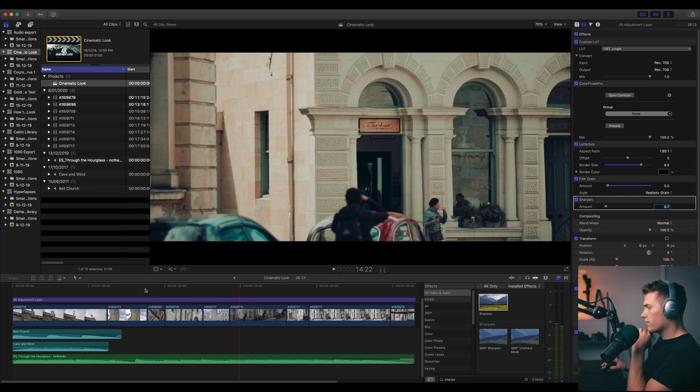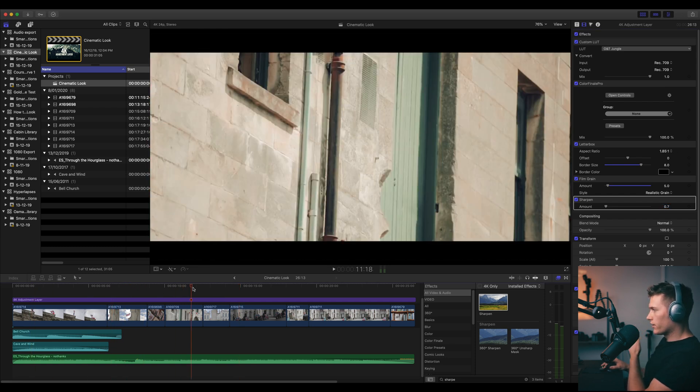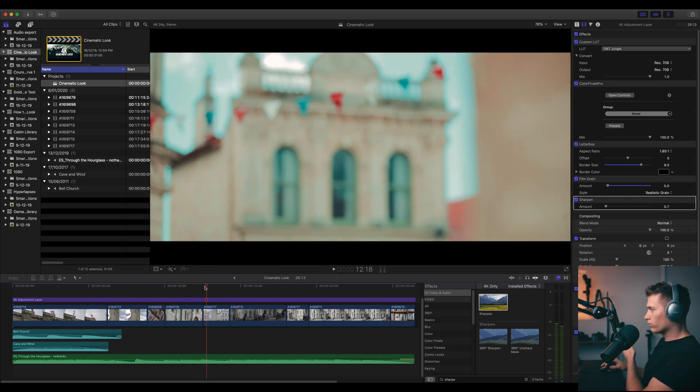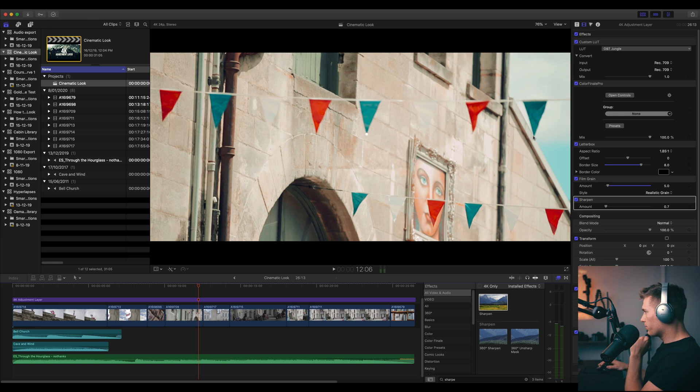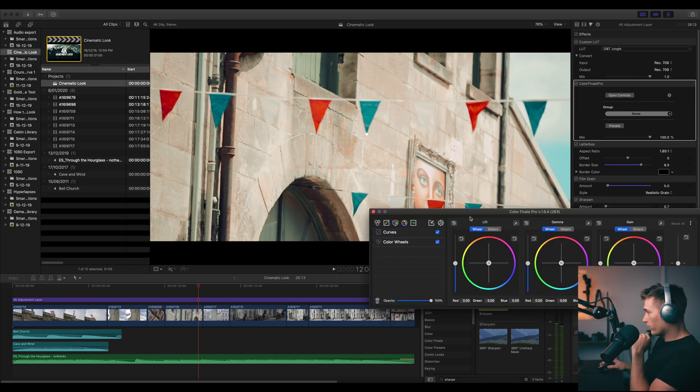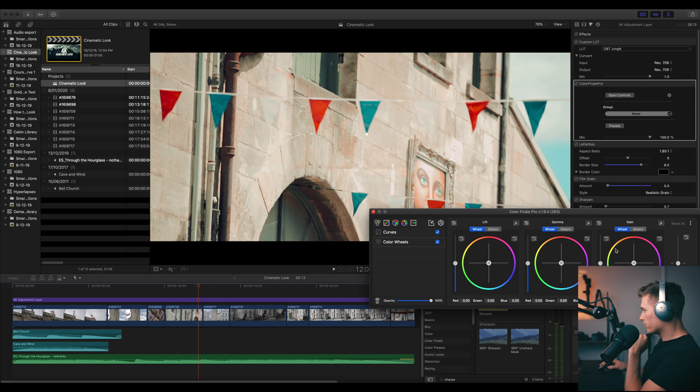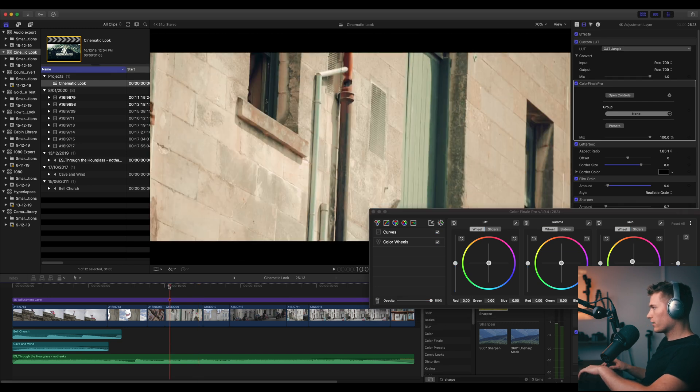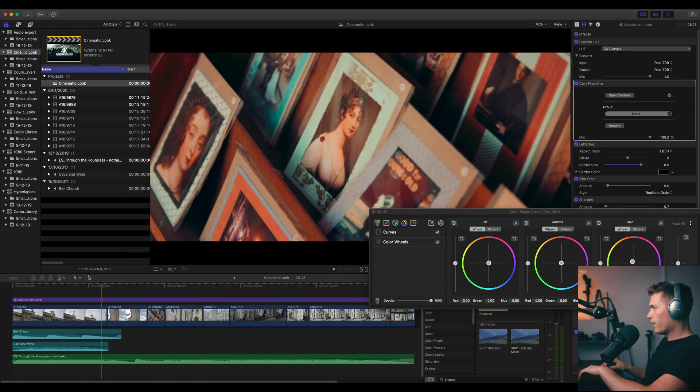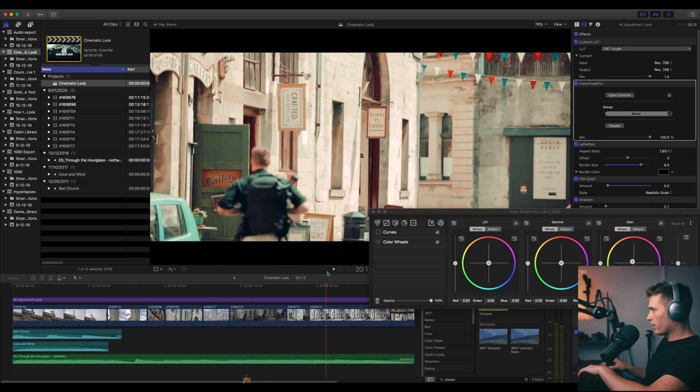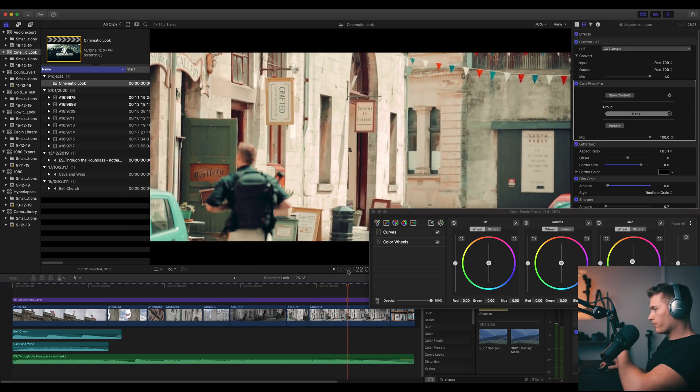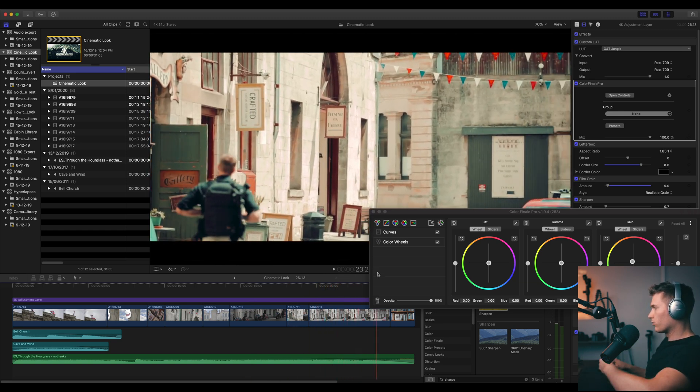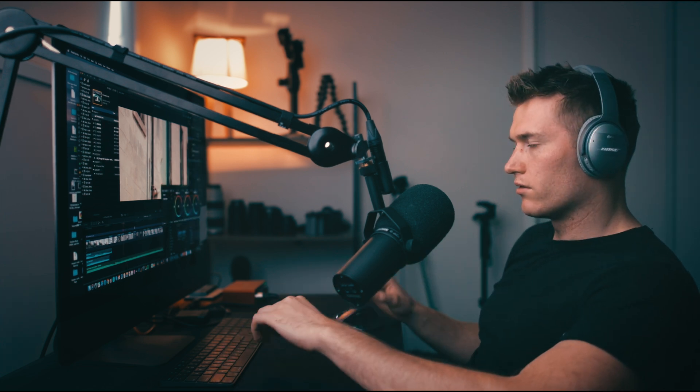And then just for the colors of this, I want to go for a really warm look. So I'm going to come back into Color Finale, come in with color wheels, and I'm just going to add some more yellows and oranges to the highlights. And I'll just see how that looks. I just think that gives a much richer vibe to the colors that we're already trying to achieve. And yeah, that's it guys.